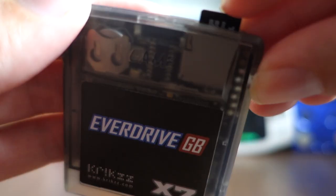The version I've got here is called the X7. There's three different versions of the Game Boy EverDrive. There's the X3 version which is the most basic one that's literally just for playing the games that you want to play.